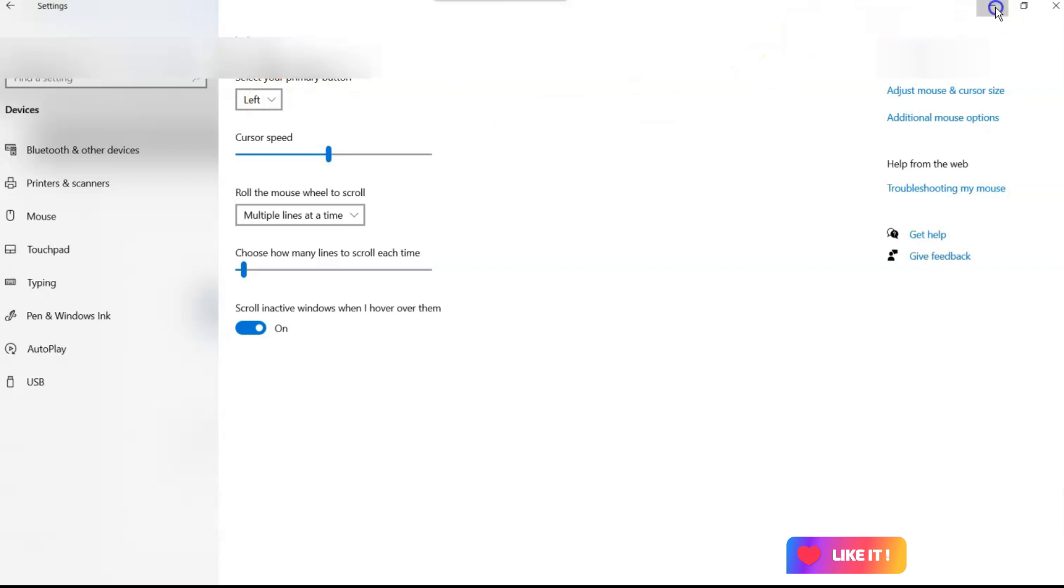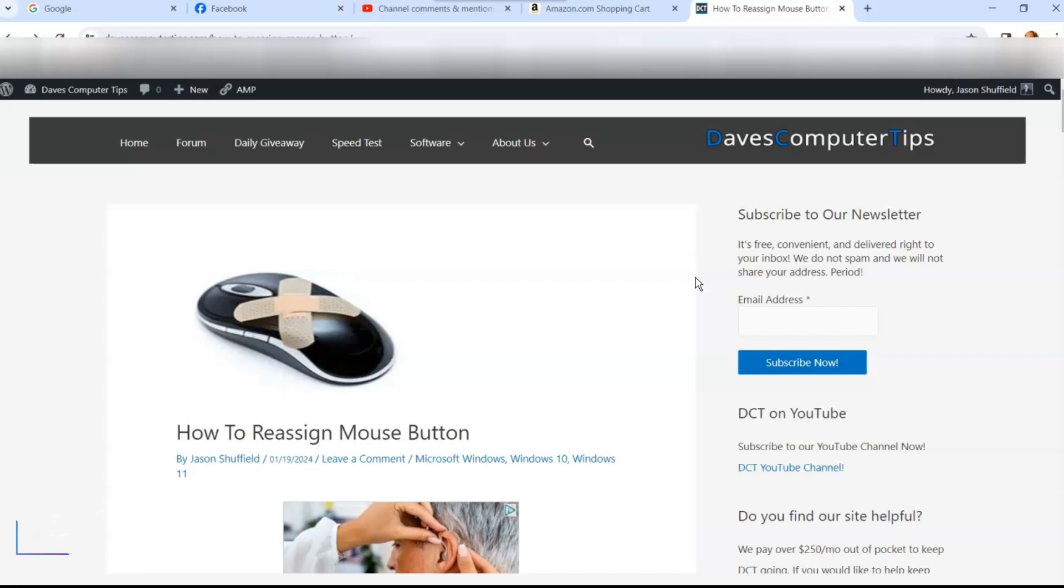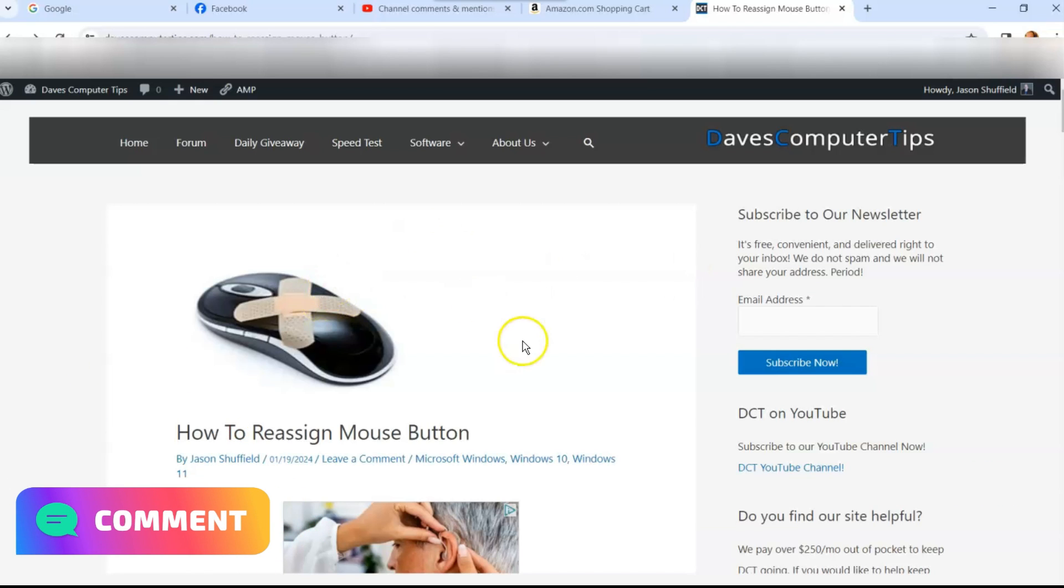And that way, you don't have to worry about it so much. But it's that easy to reassign the mouse button in your Windows 10 computer. Even Windows 11 is pretty much the same process. It's just in a different little spot. But that's how you guys do it.